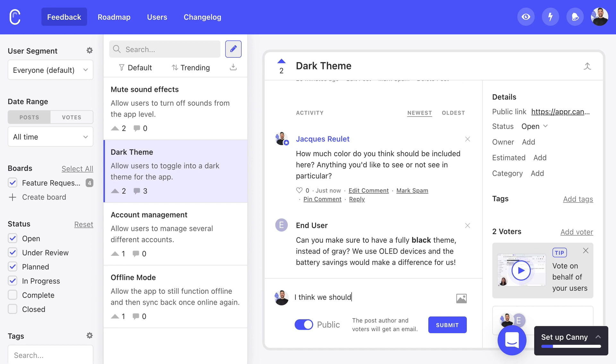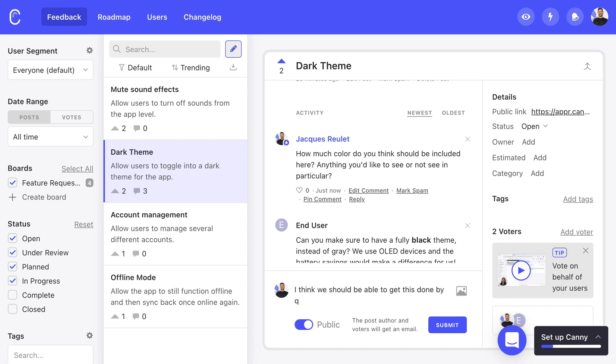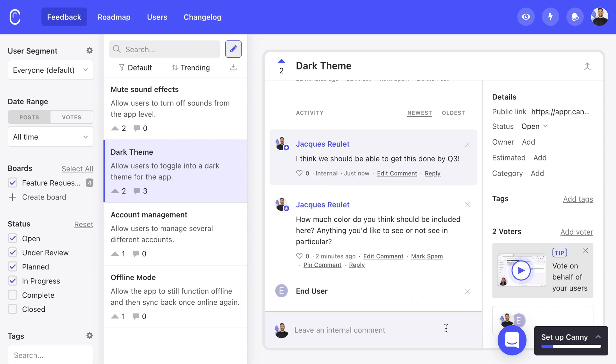If we want to discuss a post with our team, use internal comments. These are only visible to fellow Kani admins and can't be seen by users, perfect for any sensitive or technical information that doesn't make sense to share publicly.